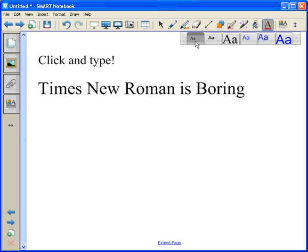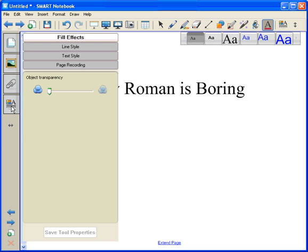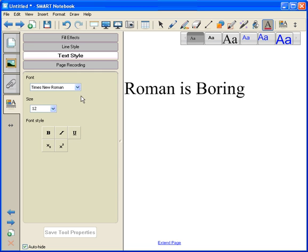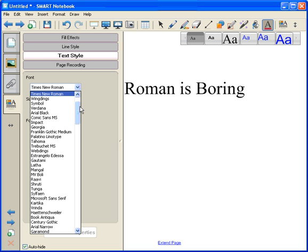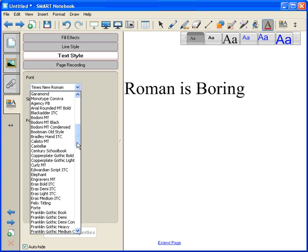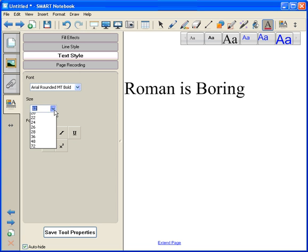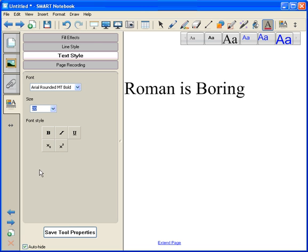So with that one clicked or highlighted, let's go over to the Properties tab here, the A with the colors. Click that one time, and I'm going to go to Text Style and pick something I like. I happen to like the Arial Rounded MT Bold that looks kind of like a chart paper pen, and I'm going to pick something nice and big, like 20, and see what happens.